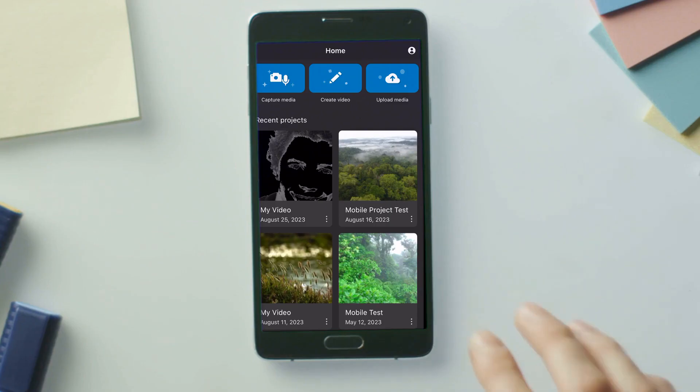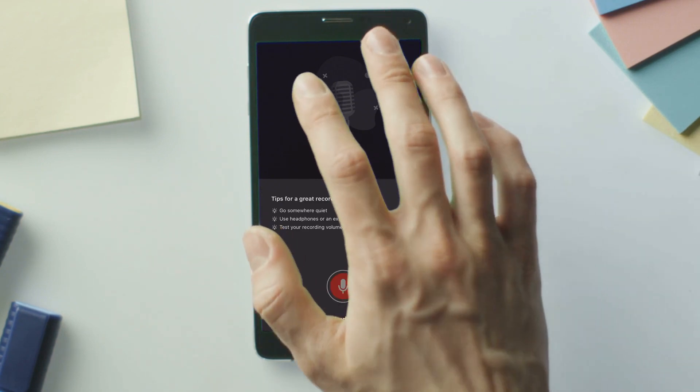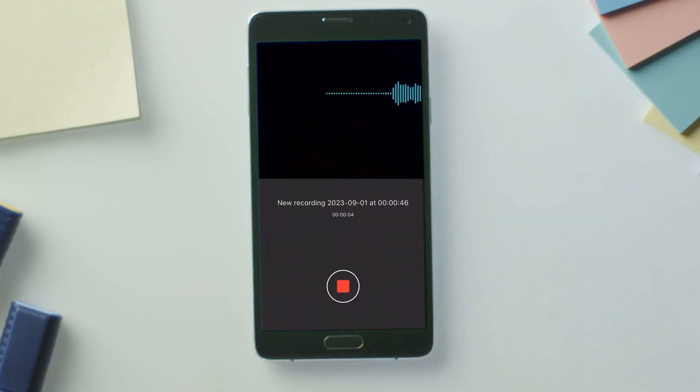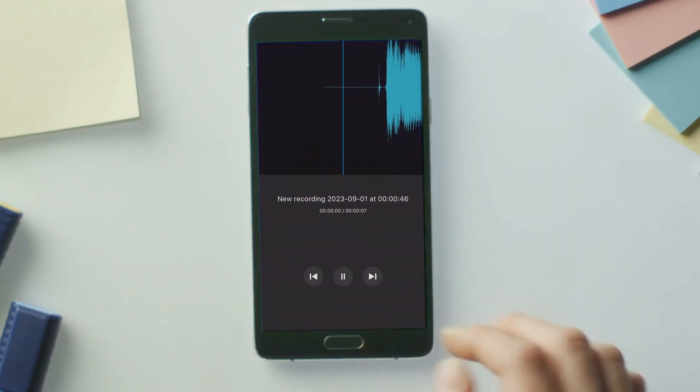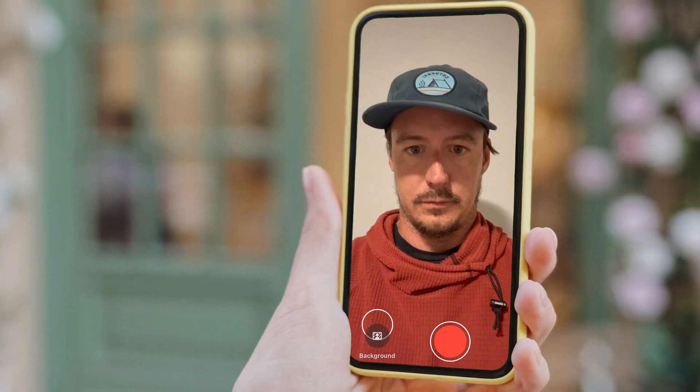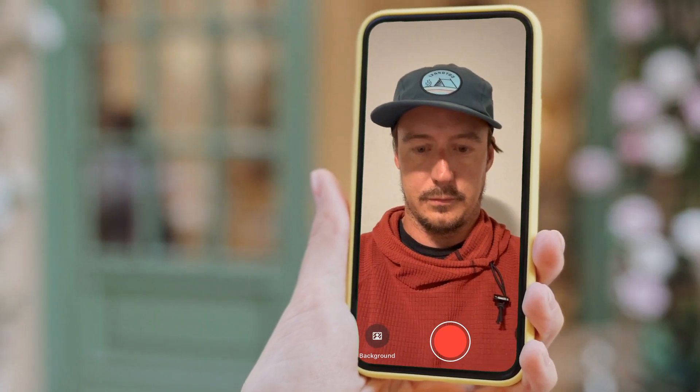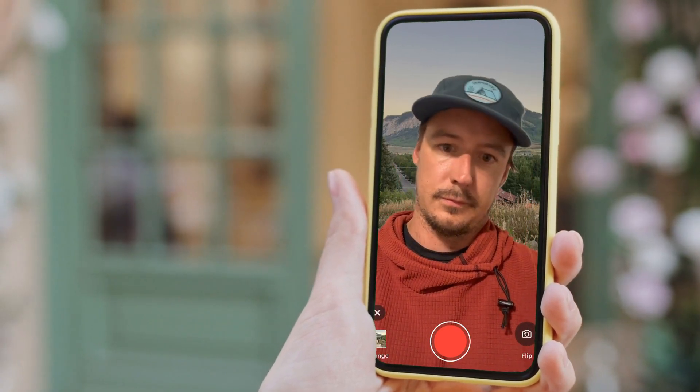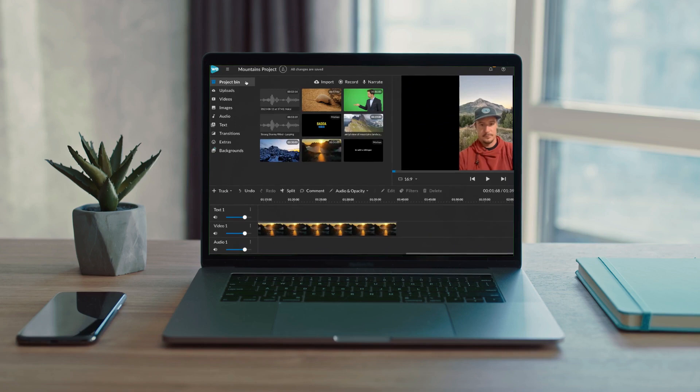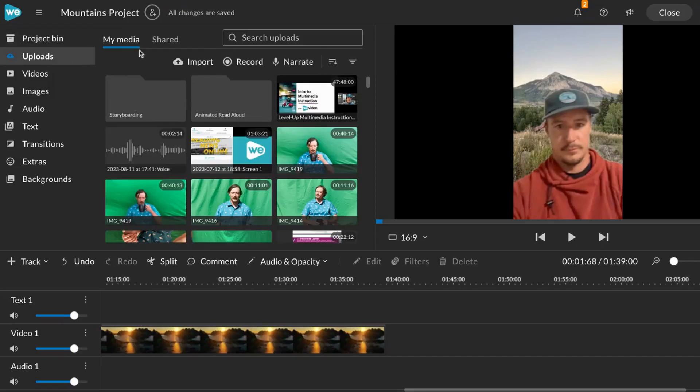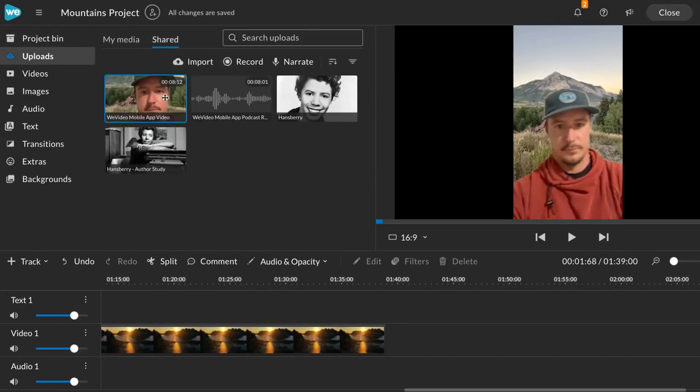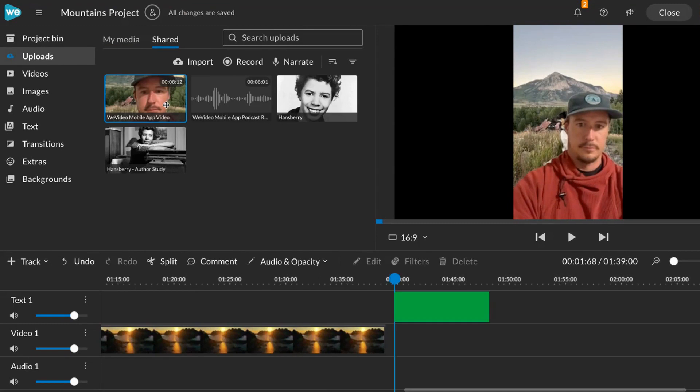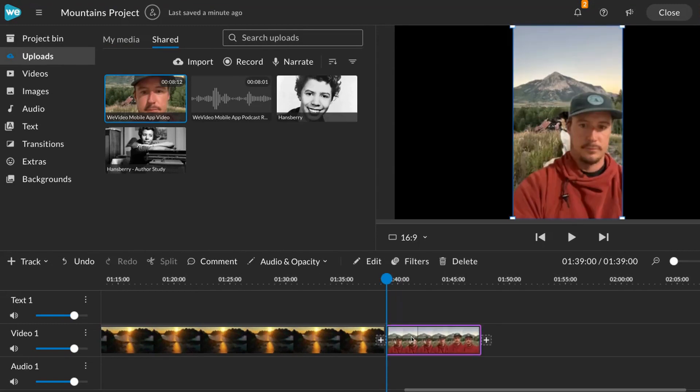Want to capture your own media? With WeVideo's mobile app, students can easily record audio for podcasts, swap backgrounds while recording video footage, and upload media directly to WeVideo. Access all your media from the mobile app via the Uploads tab in Next Gen, and use Next Gen to edit.